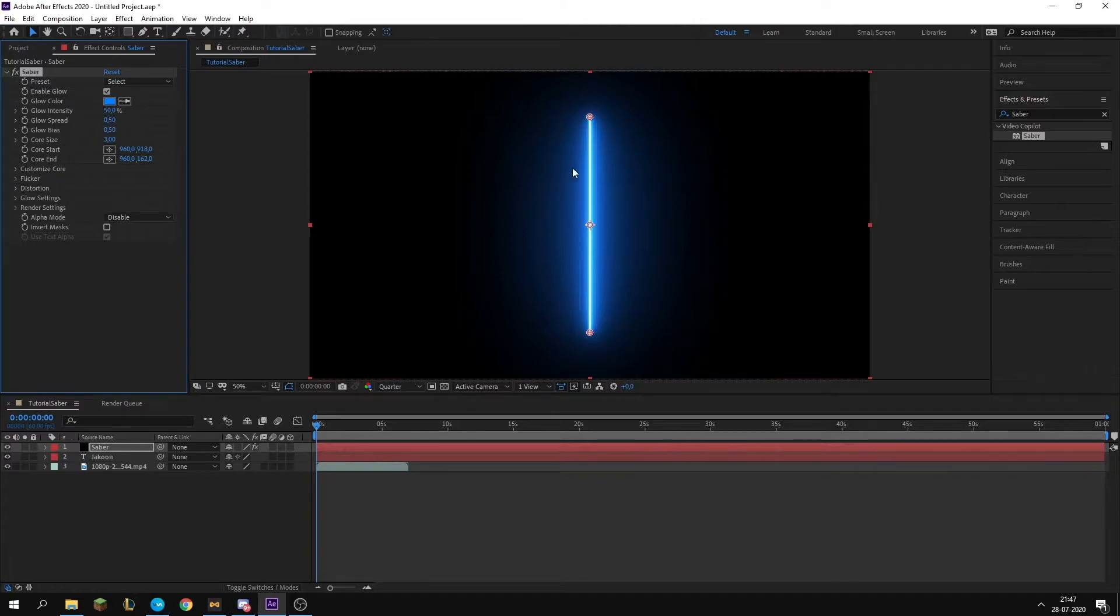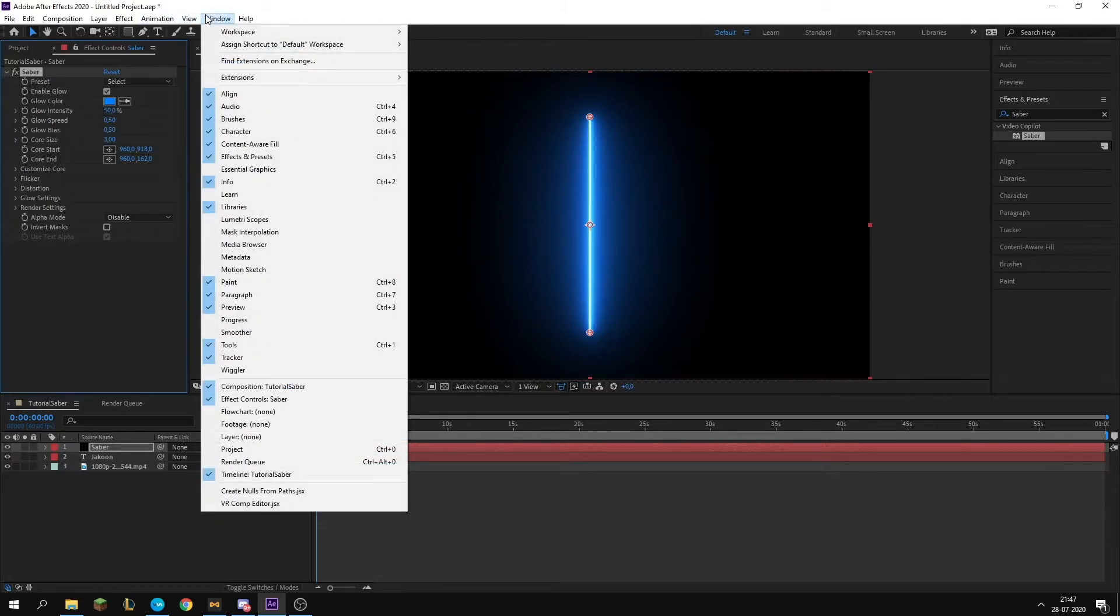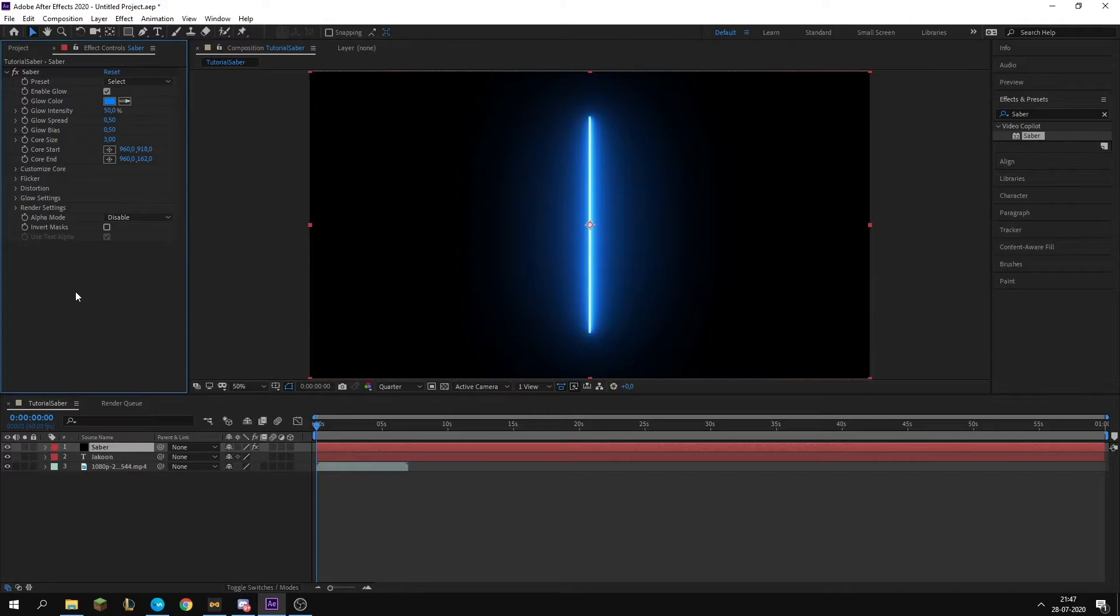You want to search for your effects and presets. You want to search for the Saber plugin you just installed. You want to drag it onto this new solid we made.